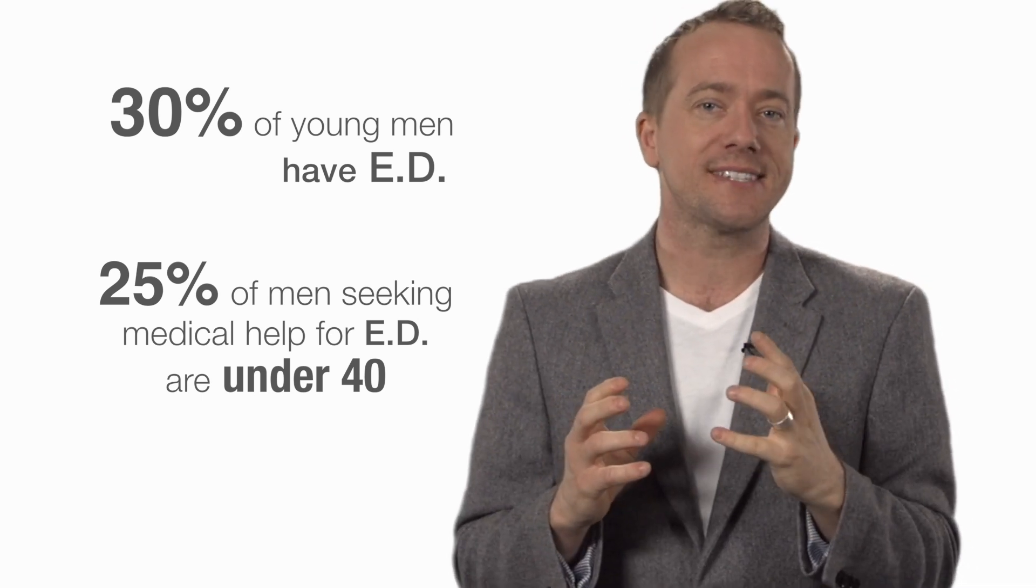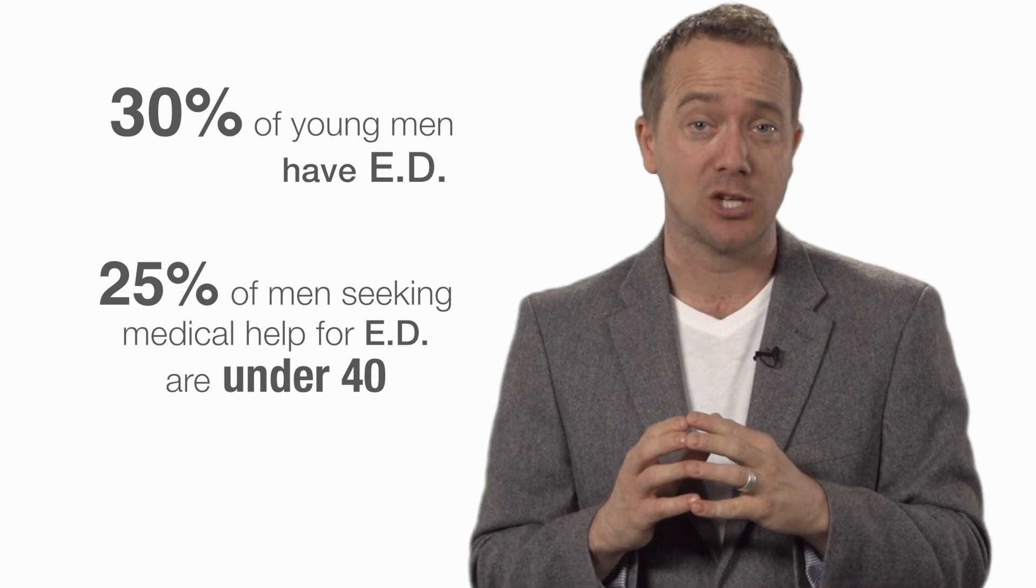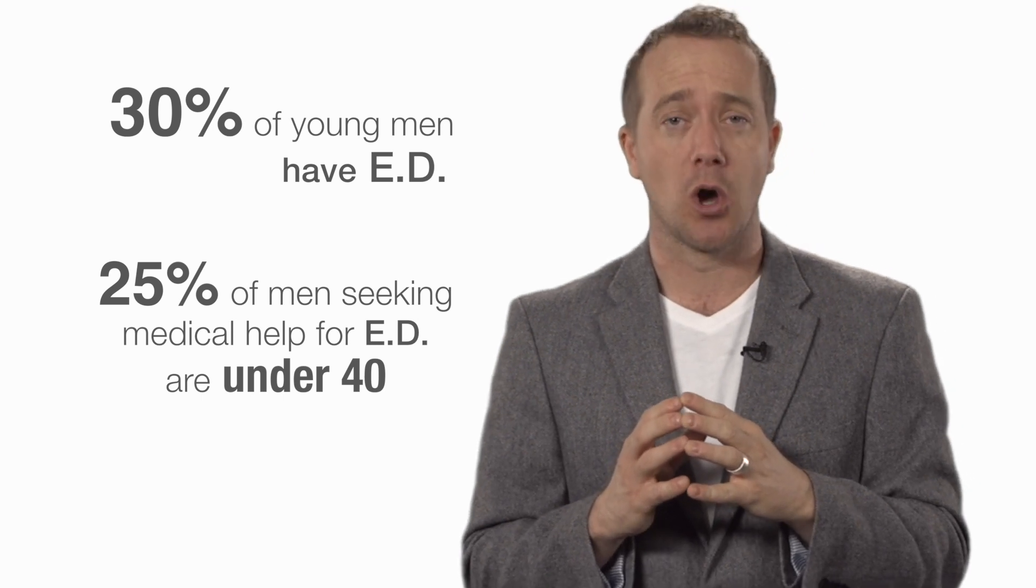Urologists are saying this is a major shift compared to a generation ago, because not only are these generally healthy men too young to be seeing ED problems, but also these patients aren't responding to ED medications.